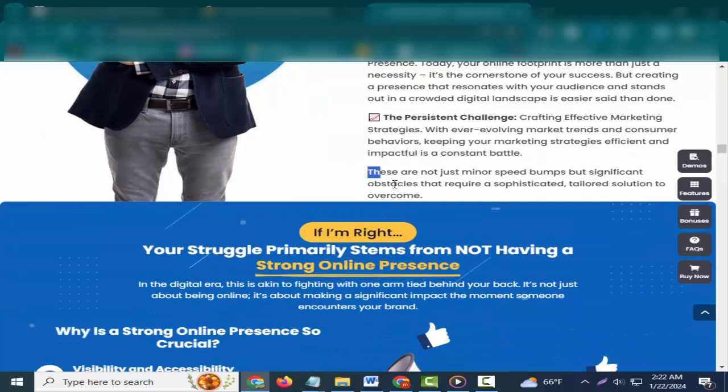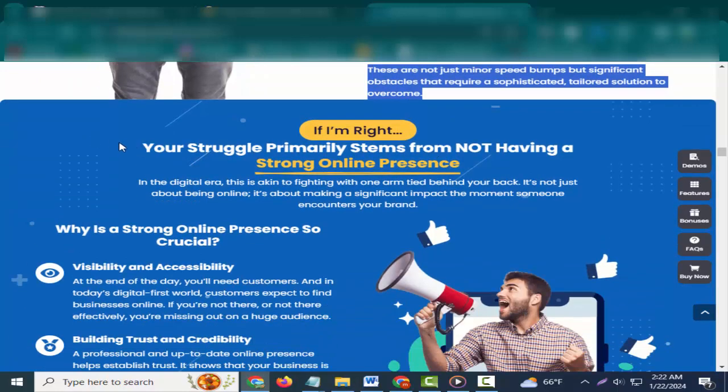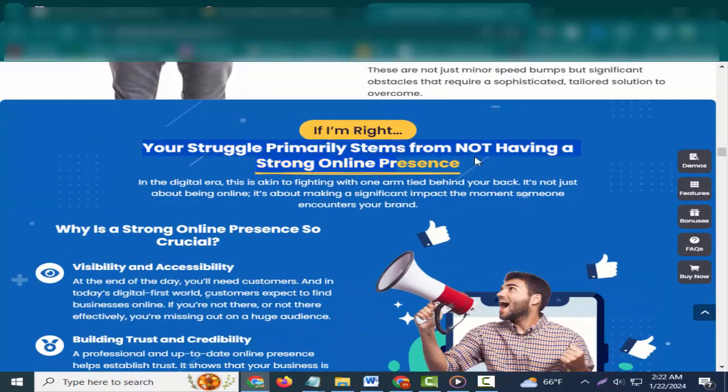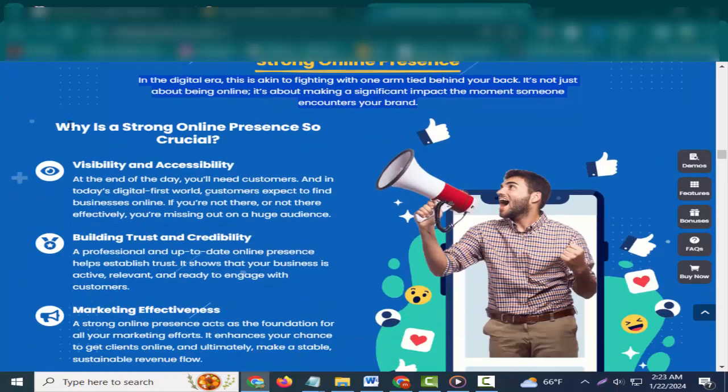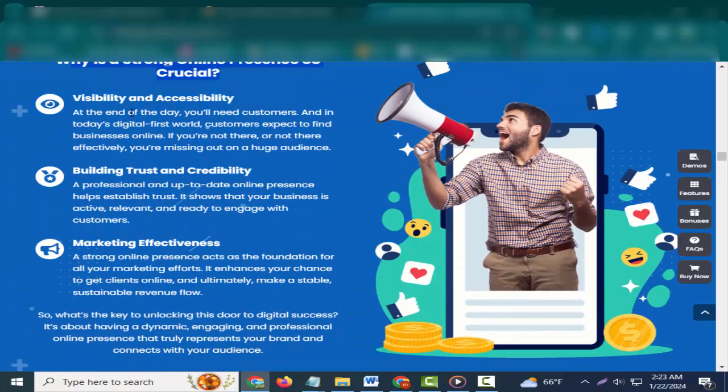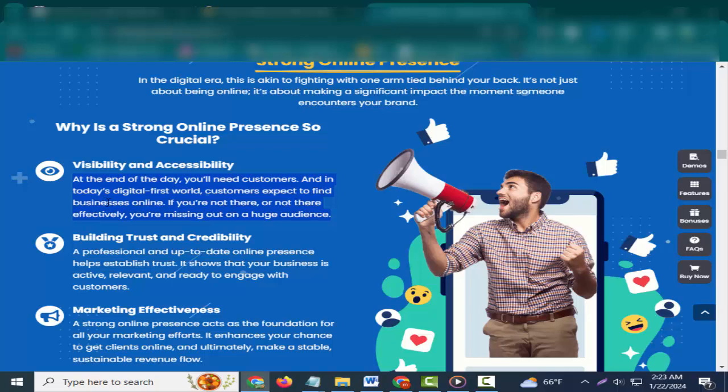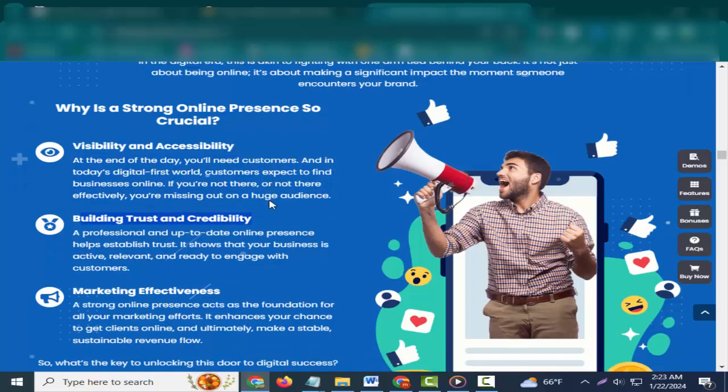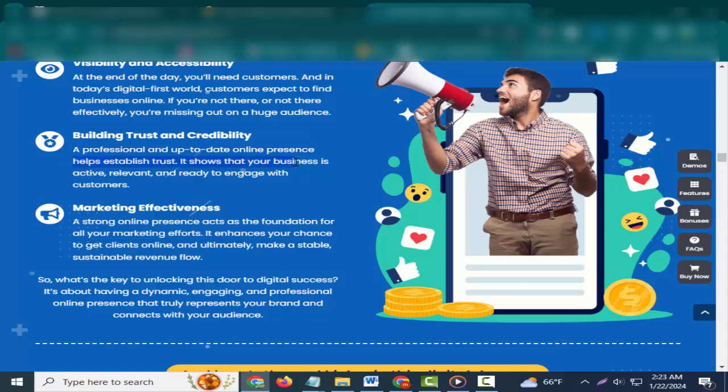Your struggle primarily stems from not having a strong online presence. In the digital era, this is akin to fighting with one arm tied behind your back. It's not just about being online, it's about making a significant impact the moment someone encounters your brand. Why is a strong online presence so crucial? Visibility and accessibility: At the end of the day, you'll need customers. And in today's digital-first world, customers expect to find businesses online. If you're not there, or not there effectively, you're missing out on a huge audience.